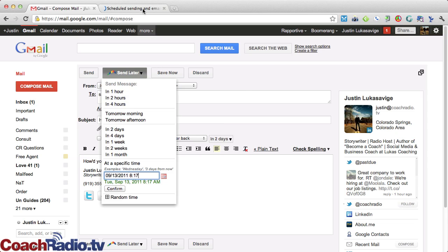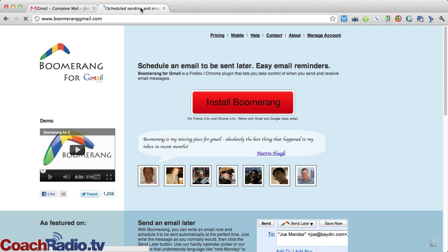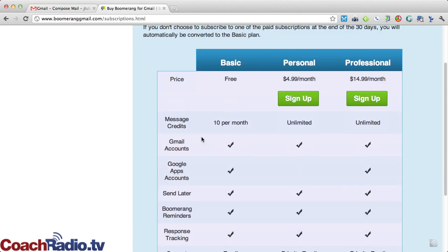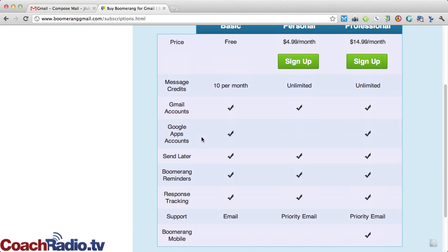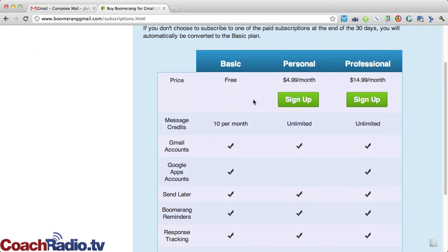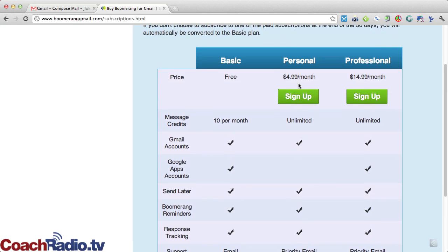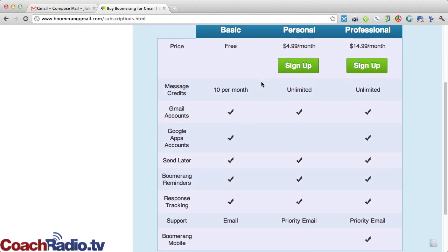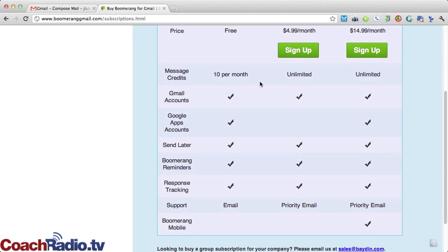Boomerang for Gmail is a really neat service. You'll find it at boomeranggmail.com, and you can check out their pricing. I happen to be on this personal plan for $5 a month. The basic plan is free, where you can schedule up to 10 per month. That's your message credits. I've got here unlimited at only $5 a month.